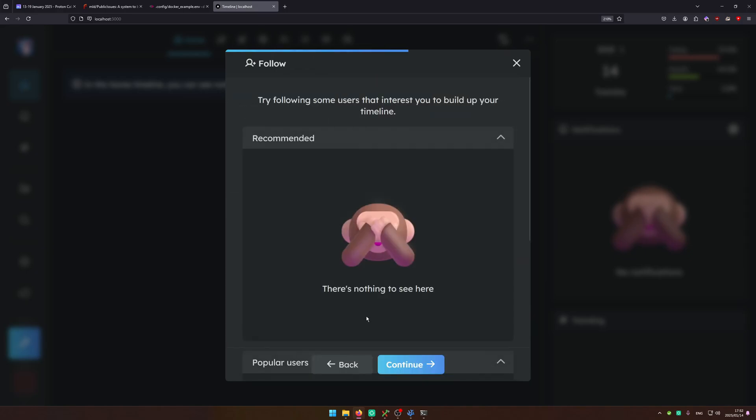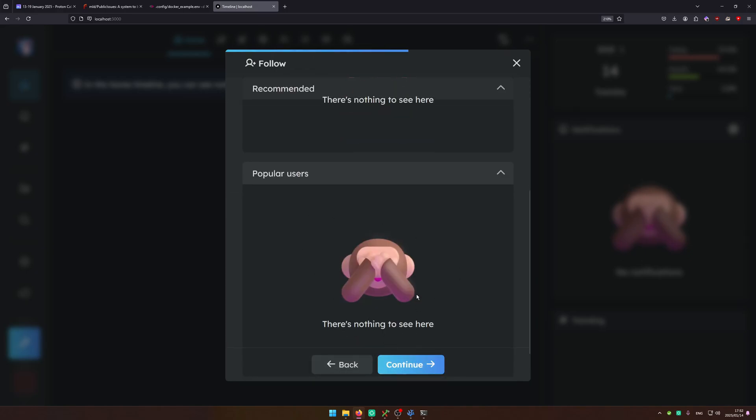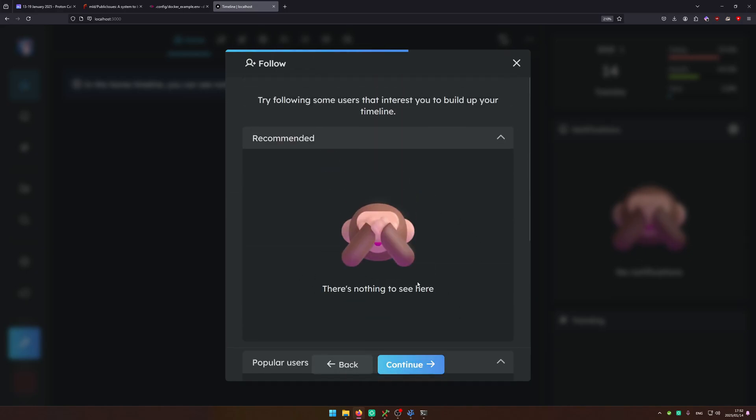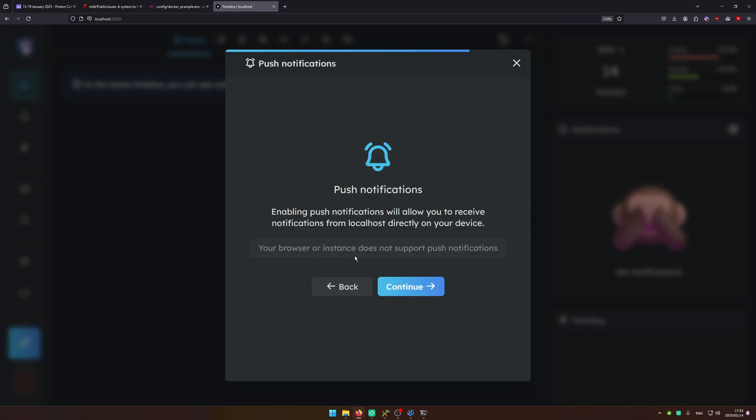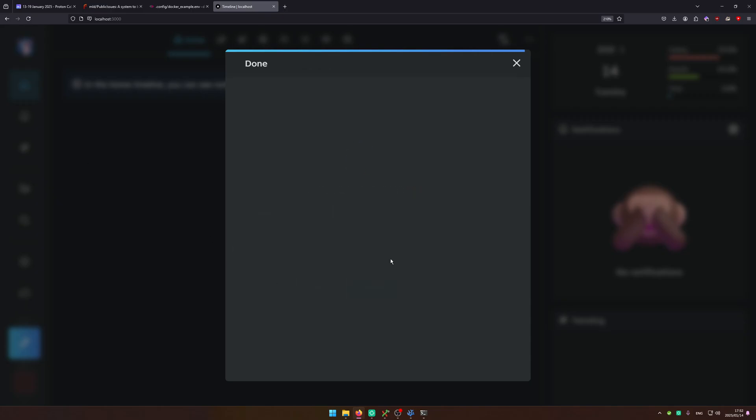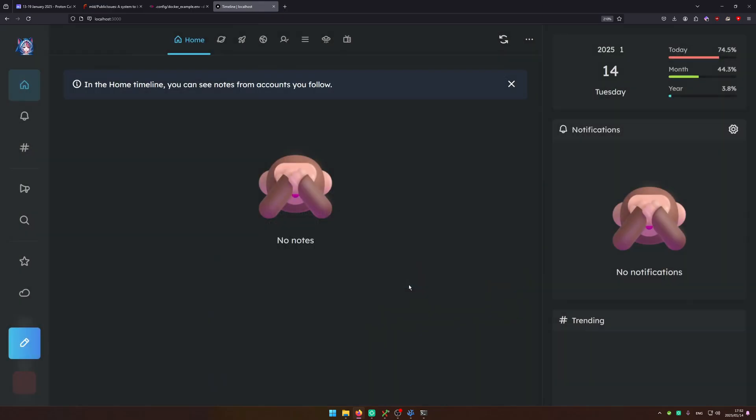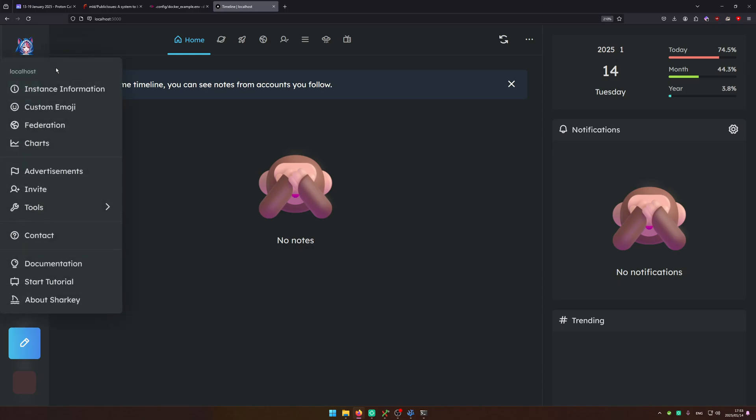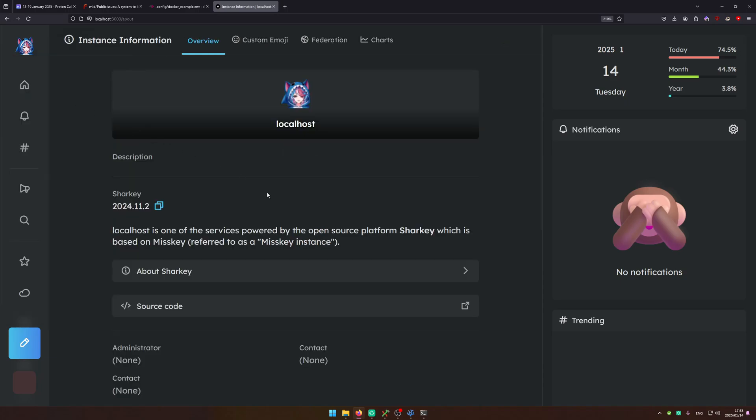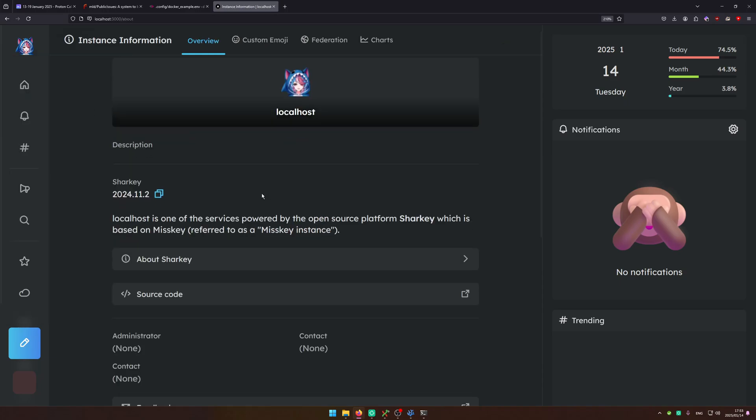Leave this by default. We don't have any user from our instance because this is a new one. You may notice that push notifications are currently unsupported. That's required to be set up through the control panel. Now we can close this. We have our basic localhost Sharky instance.